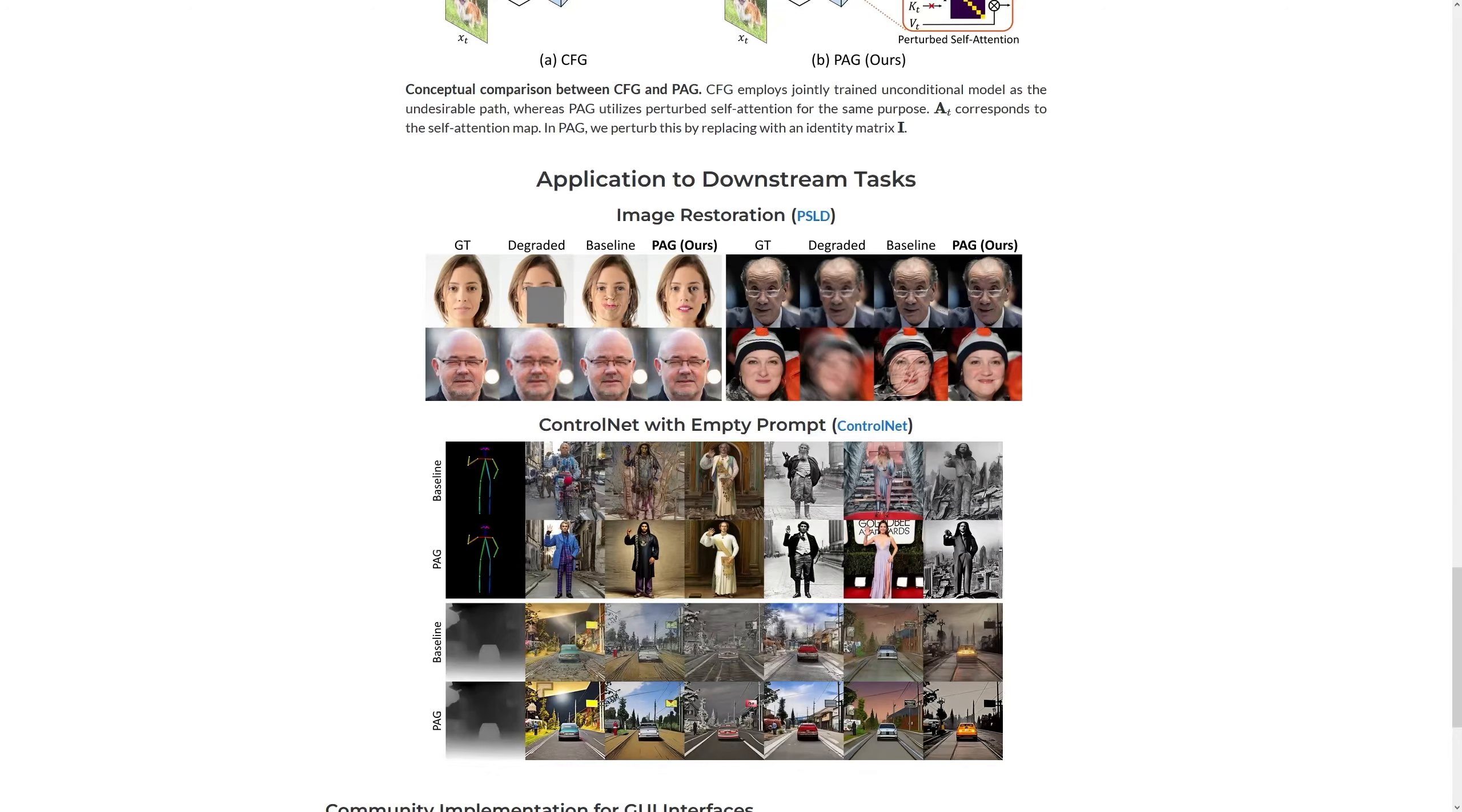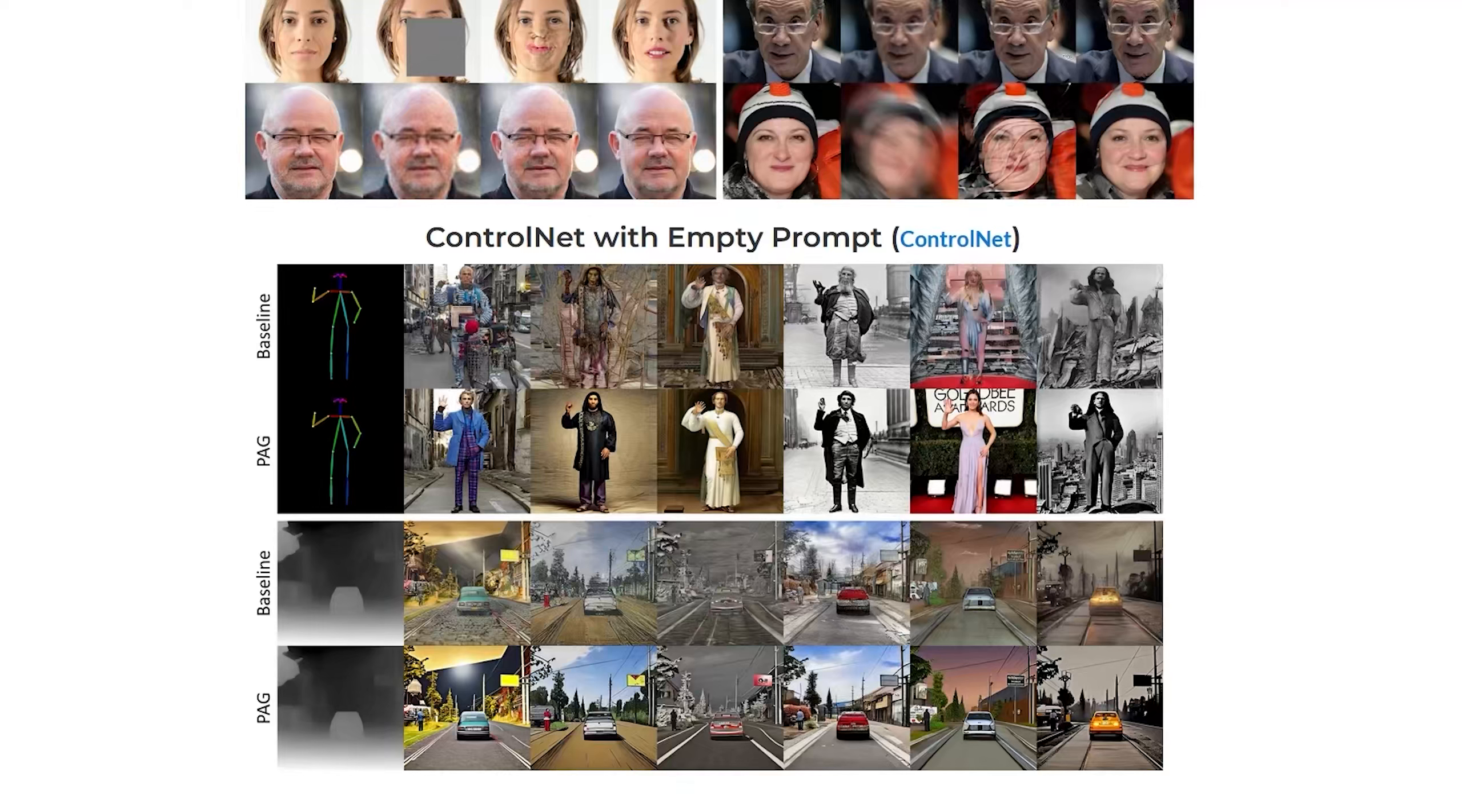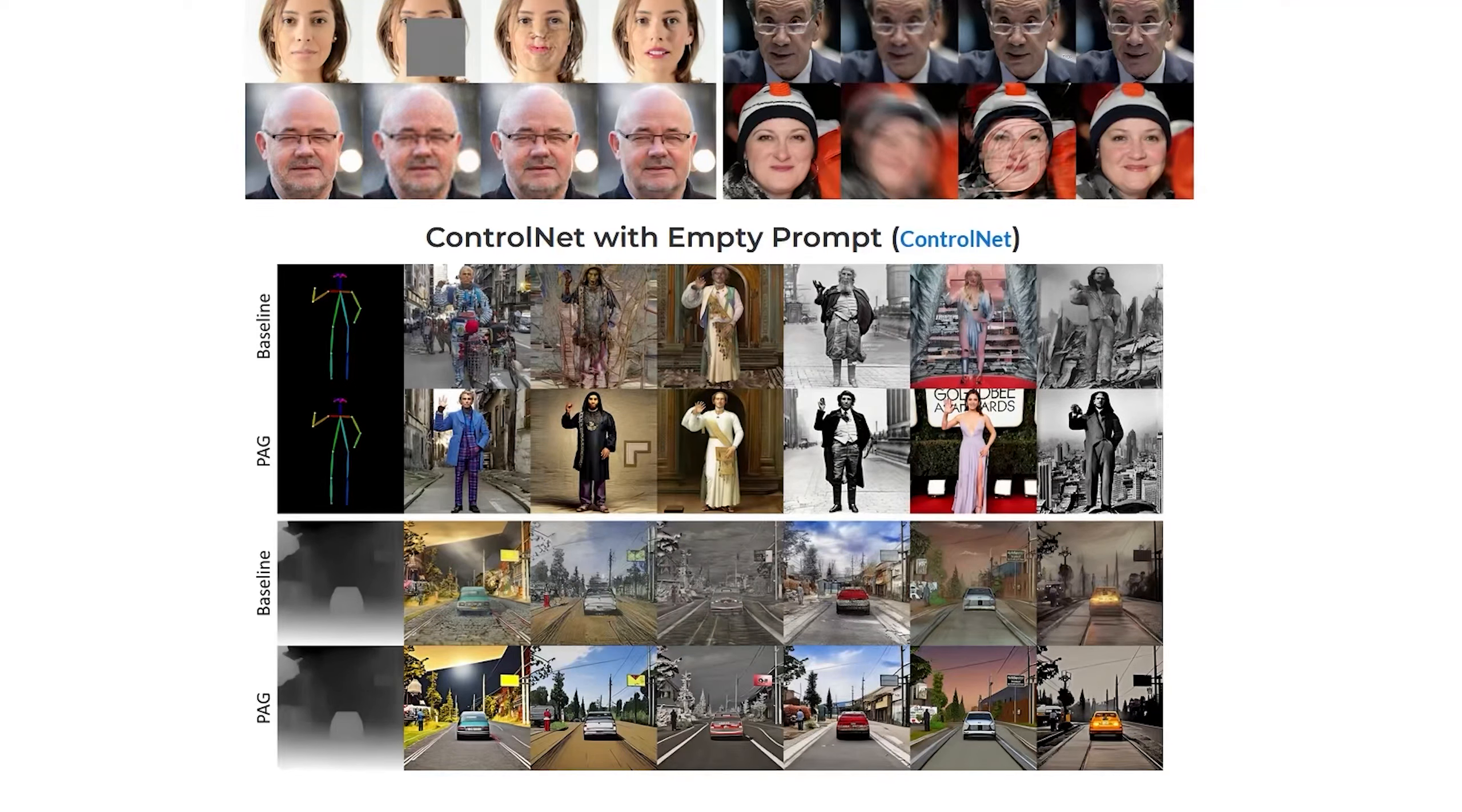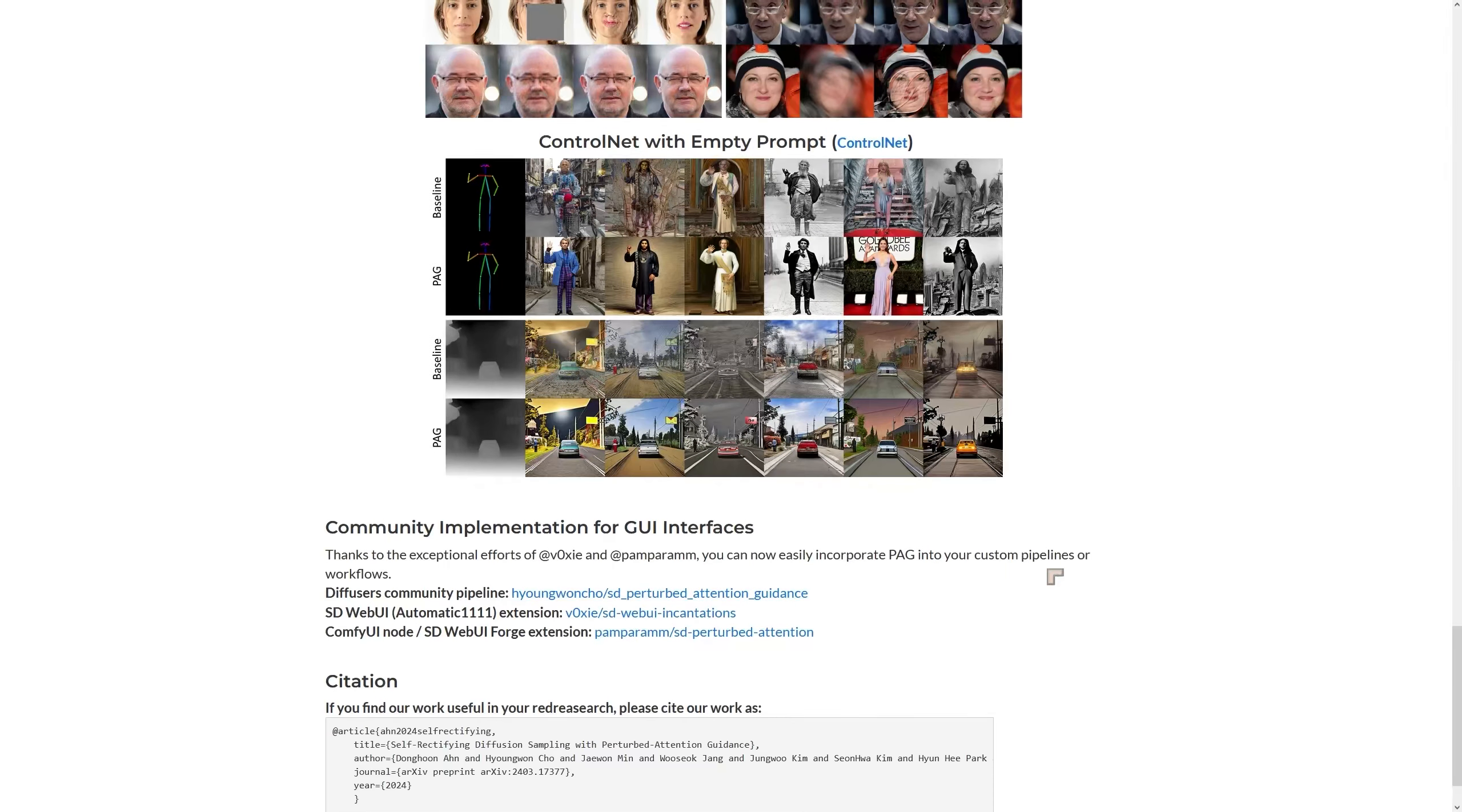I was particularly impressed by the results that they got with the control nets because sometimes control nets as you can see in these images here they can be a little bit unpredictable but with the technique applied you can see that we get much more clearer results. So it's all about detail.